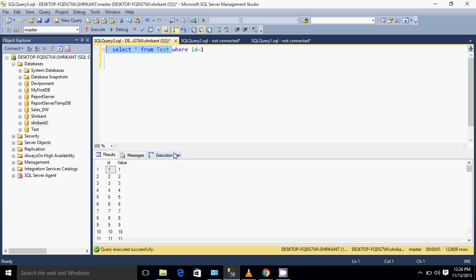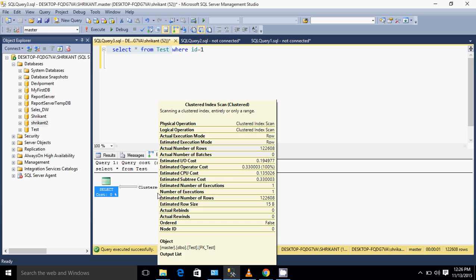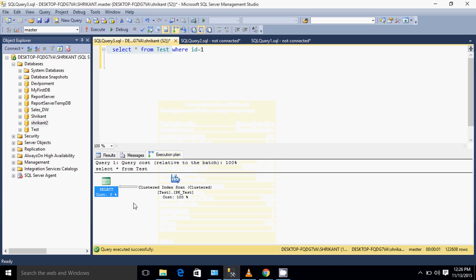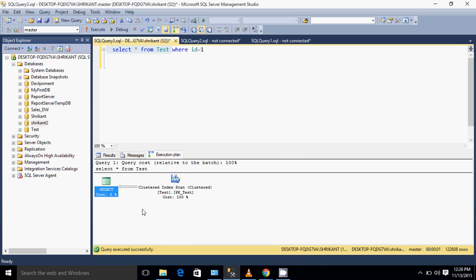When I come here, I will see clustered index scan - note it down, clustered index scan, which costs hundred percent. The important thing is clustered index scan. I am running another query by just giving ID equal to one.